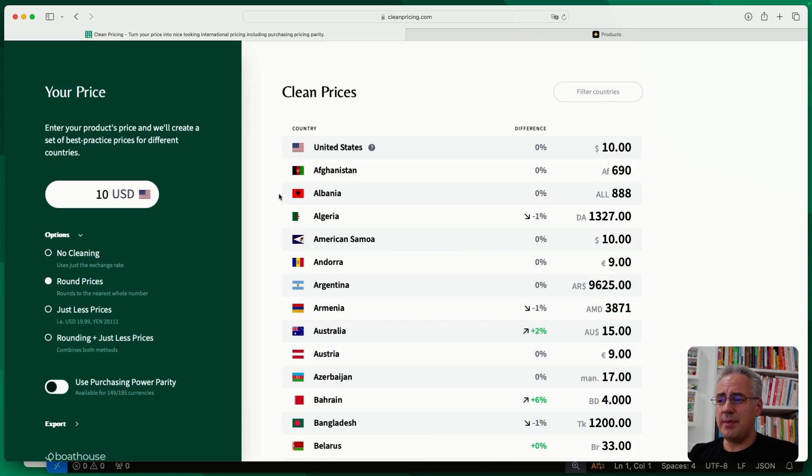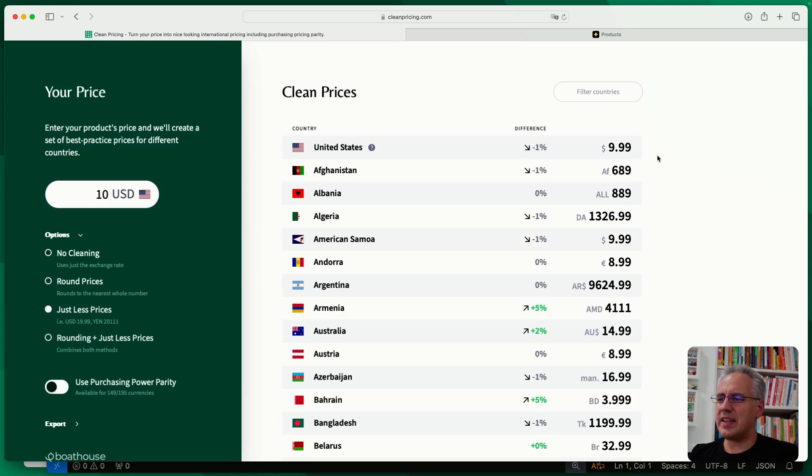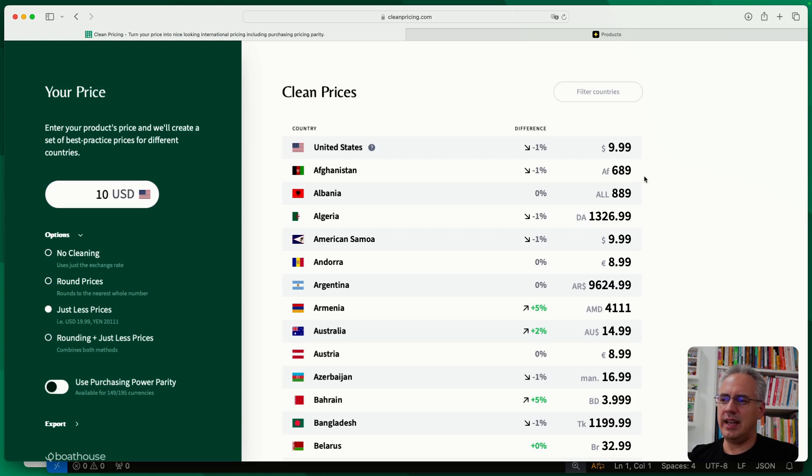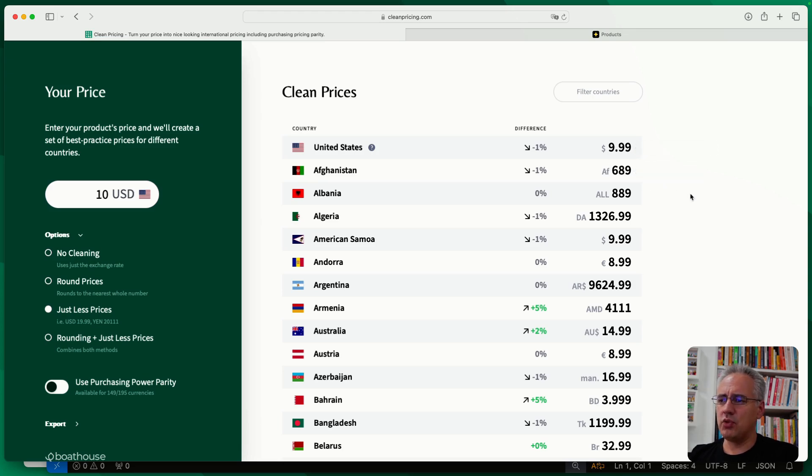You can go a step further if you don't want just round prices, but you want what is called just less prices or charm pricing, what is often referred to, is this 9.9 at the end. So it's a price that is close to something higher, but it feels much lower. And we have a number of rules here on how to convert that.